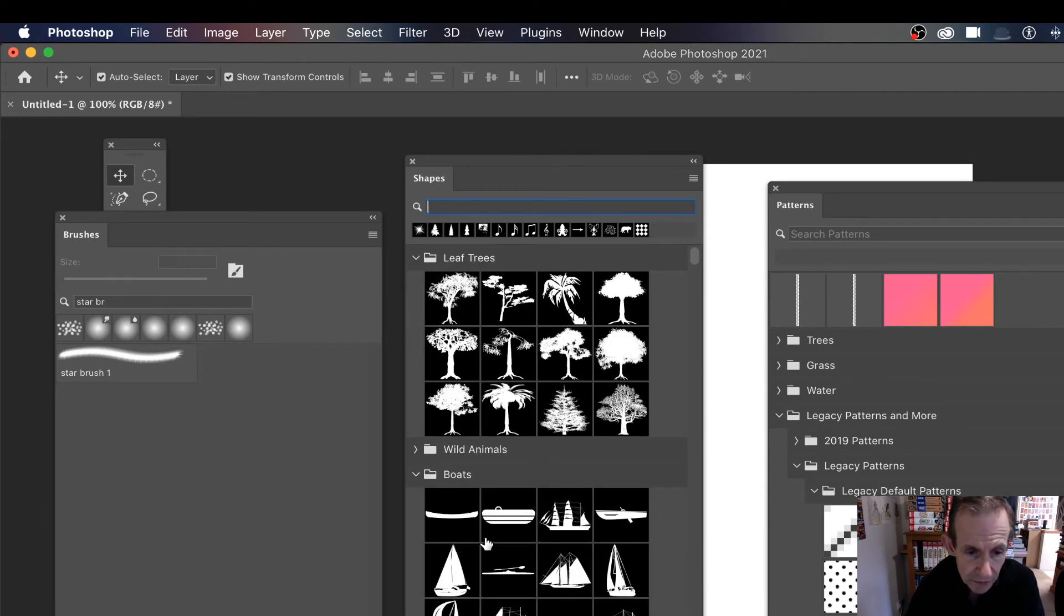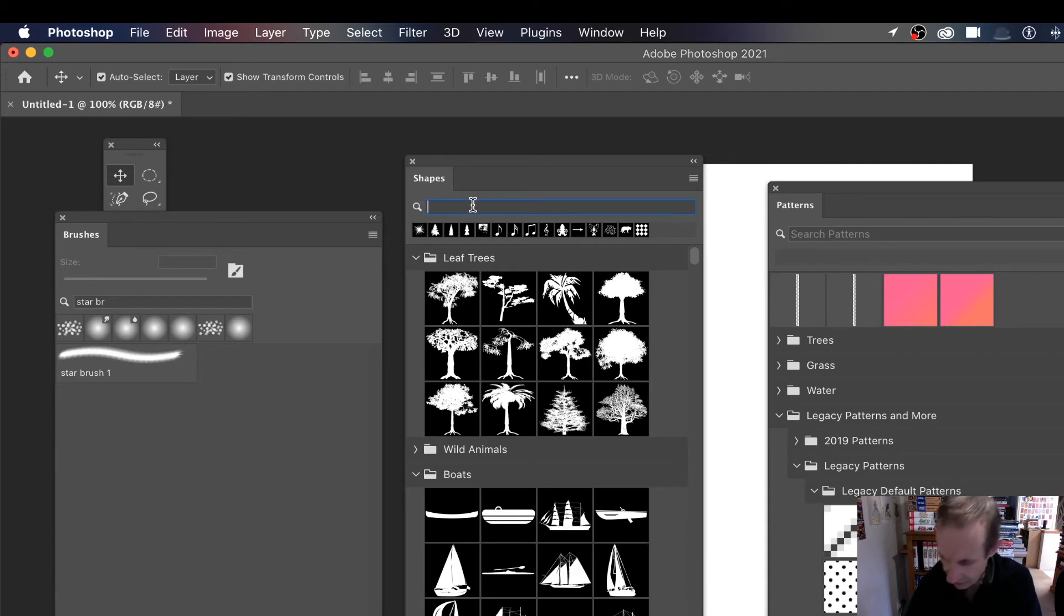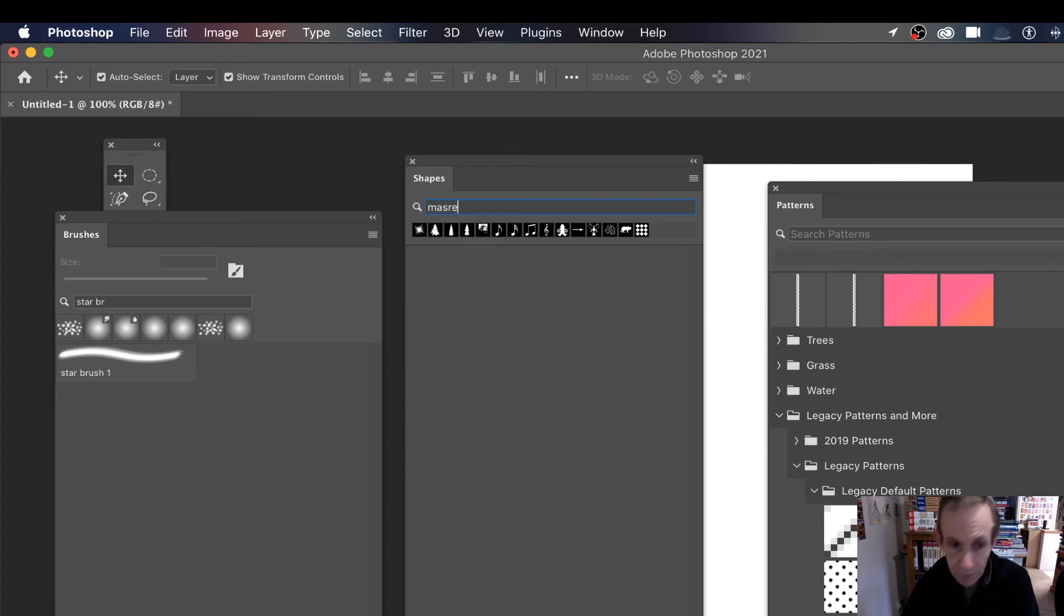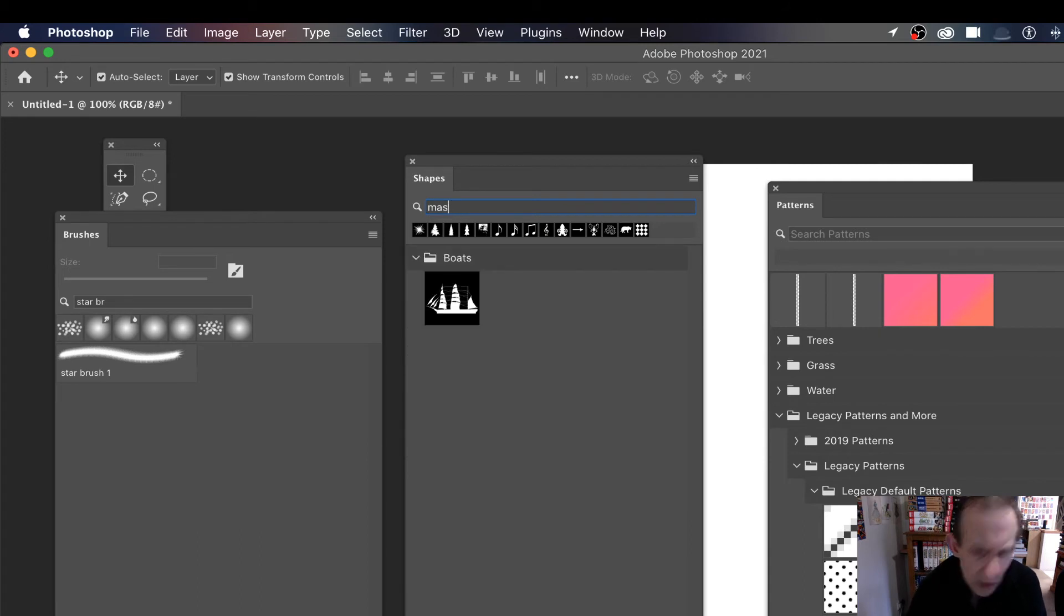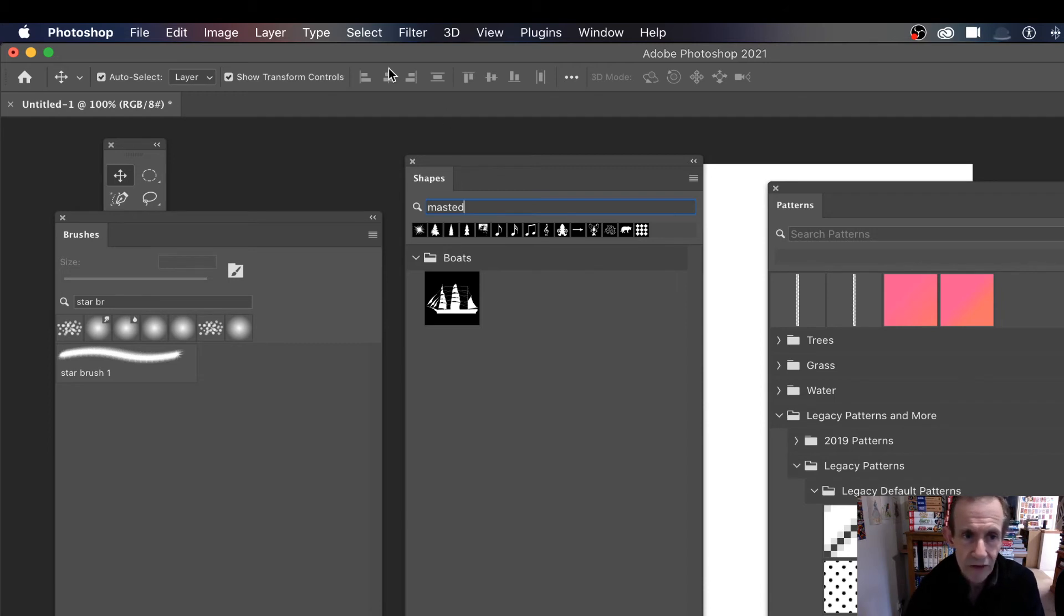But say boats. So you've got boats here, boat masted. So that's masted, so I can search for 'masted'. You have to spell correctly otherwise it won't find it. So there is a masted boat. So that's shapes.